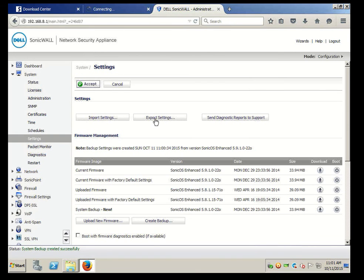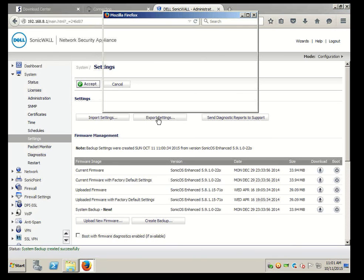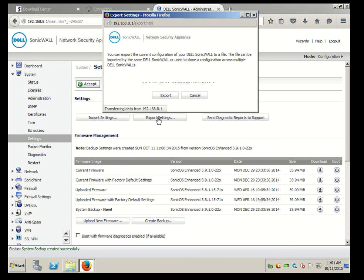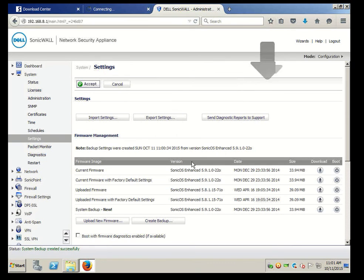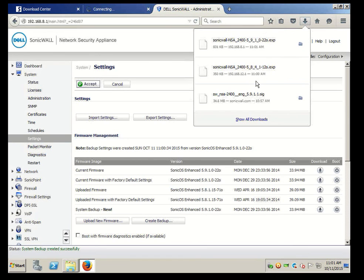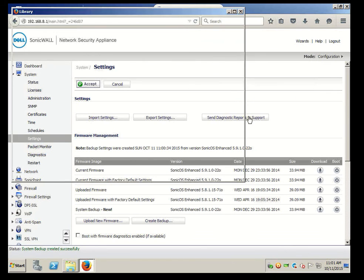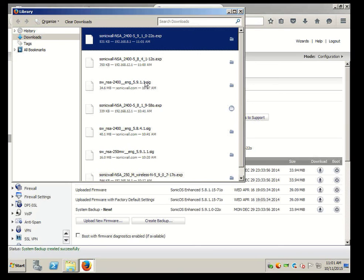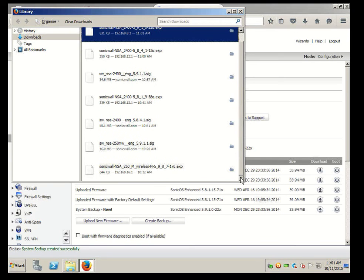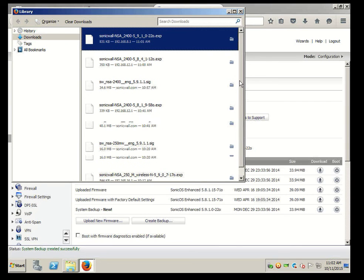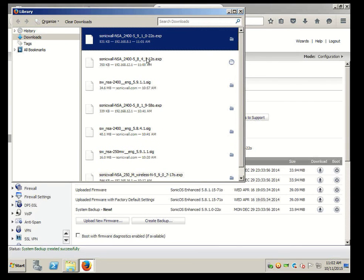We're going to export the settings from here. We never did that - we did create a backup. And what is it - the exp, SonicWall, 1012. Oh, there it is.